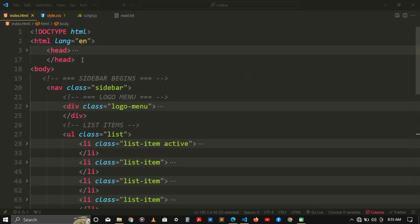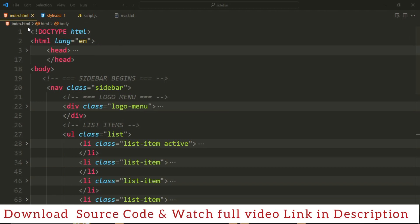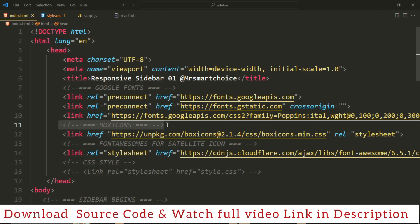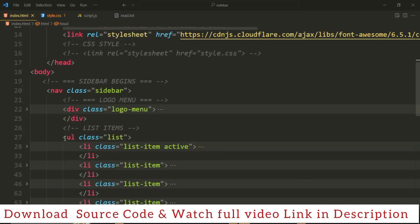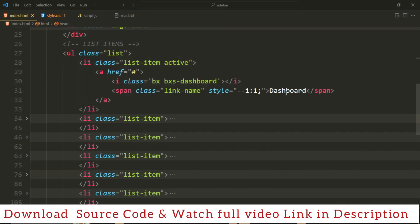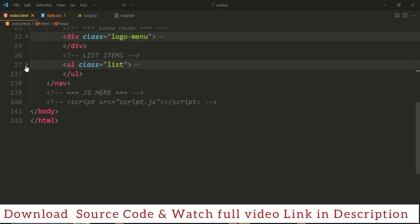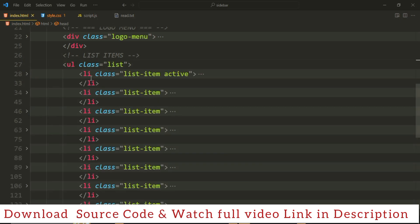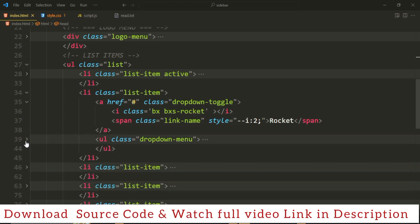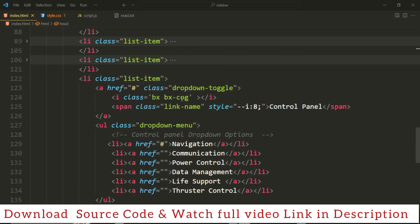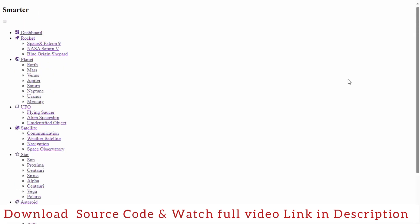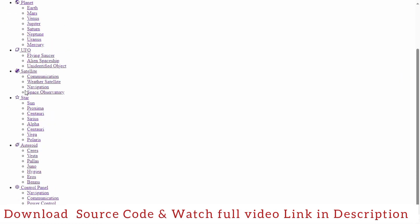The next section is an overview of the structure, which is very easy and simple. We start with an HTML doctype, then in the HTML tags we add a head section containing the title, meta tags, links to Google Fonts, Box Icons, Font Awesome, and the custom stylesheet. In the body, we have a sidebar which contains a nav element with a logo, menu, and list of items. We have eight list items — dashboard, planet, UFO, asteroid, and control panel — and each item when clicked will show a dropdown menu.